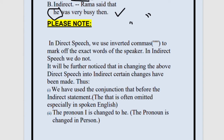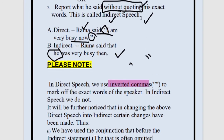In direct speech, we use inverted commas to mark off the exact words. For example: The teacher told me, 'Bring your copy to me.' The teacher's exact words are being quoted — 'Bring your copy to me.' These are not my words; these are my teacher's words, and I am quoting them completely as they were said. In indirect speech, we never use the exact words — we change it into a proper form without the quotes.